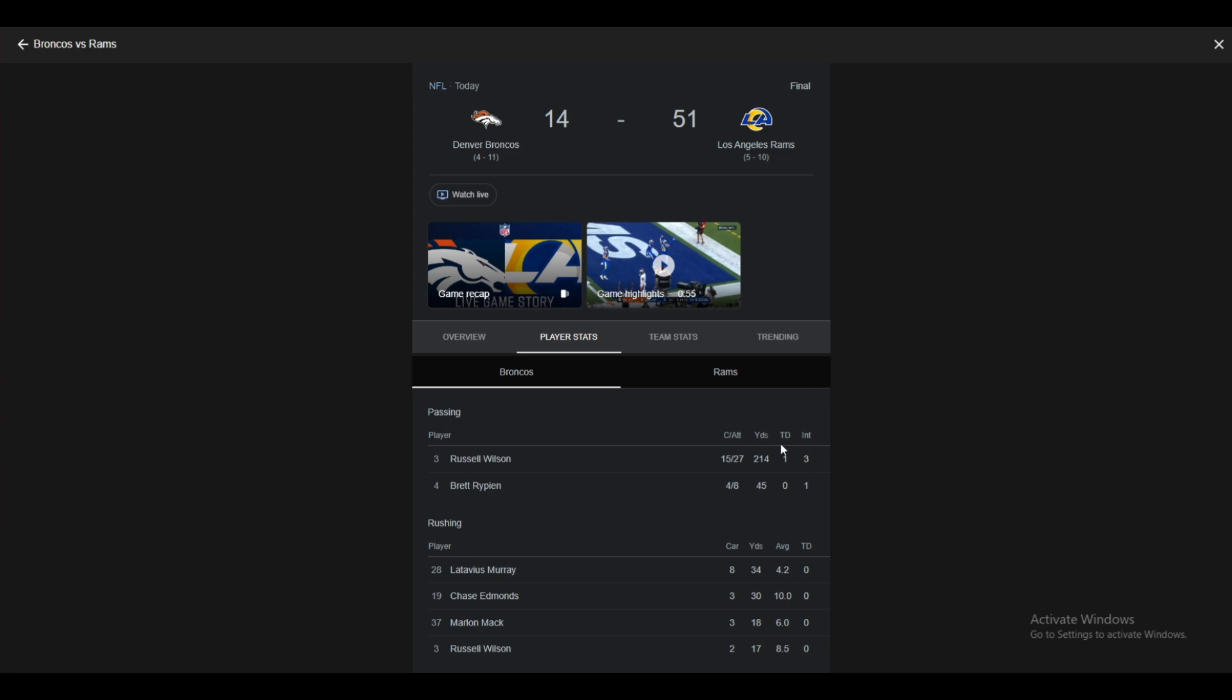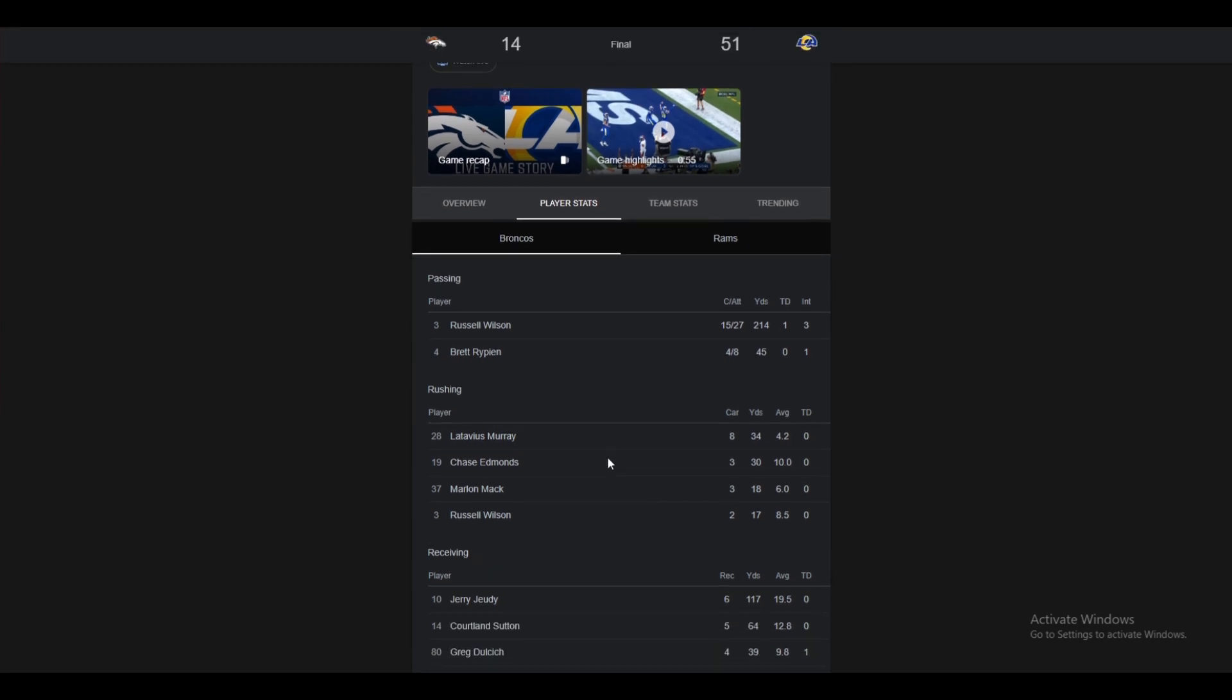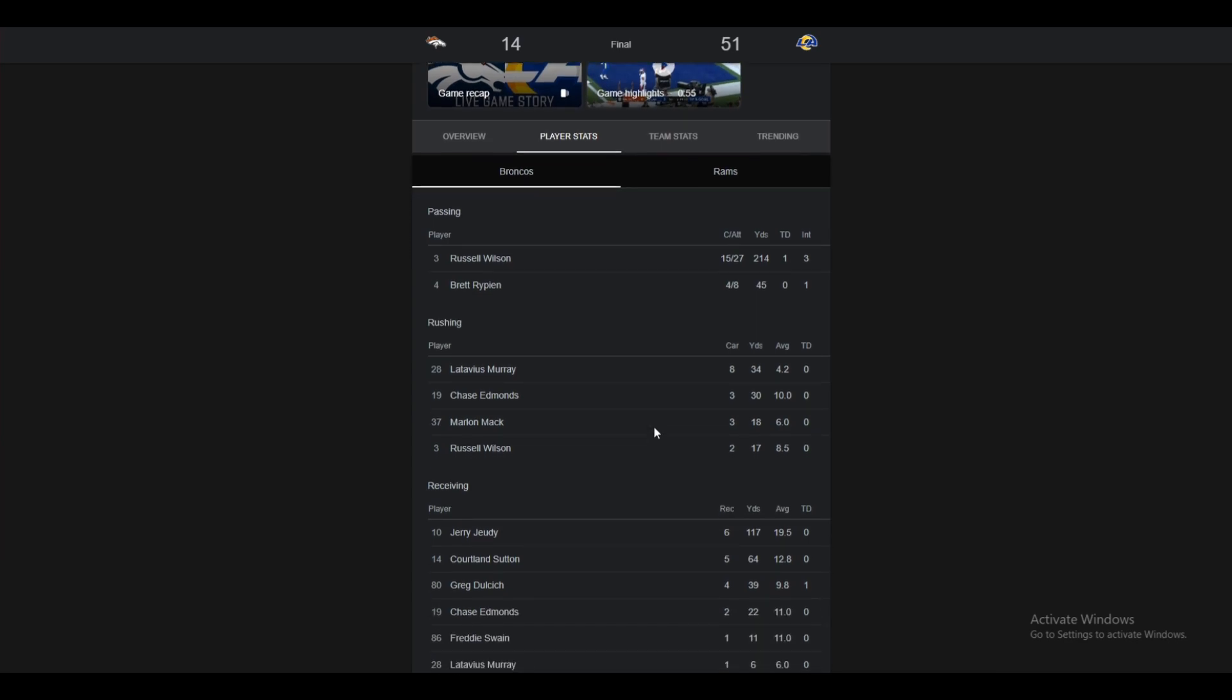Let's start with the Broncos' offense. Russell Wilson, rough day. 15 for 27, 214 yards, a touchdown, but three interceptions. And then Brett Rippin came in, 4 for 8, 42 yards, and a pick himself. Russ started off the game 0 for 3 with two picks, including one to his former teammate, Bobby Wagner. The Broncos' run game wasn't horrible, but they couldn't really get going because they were behind all game.